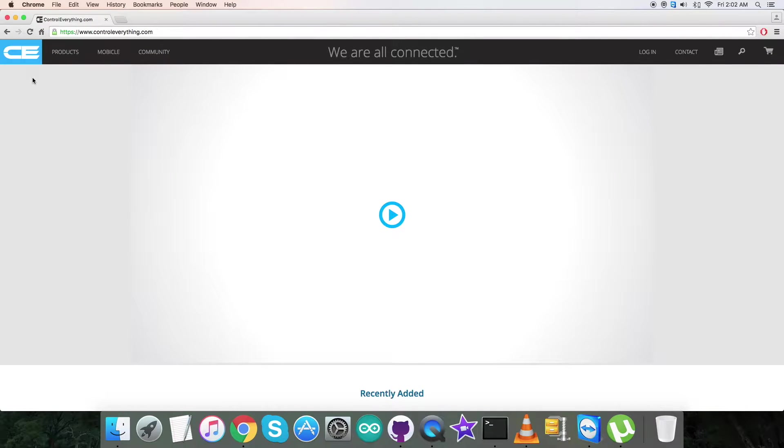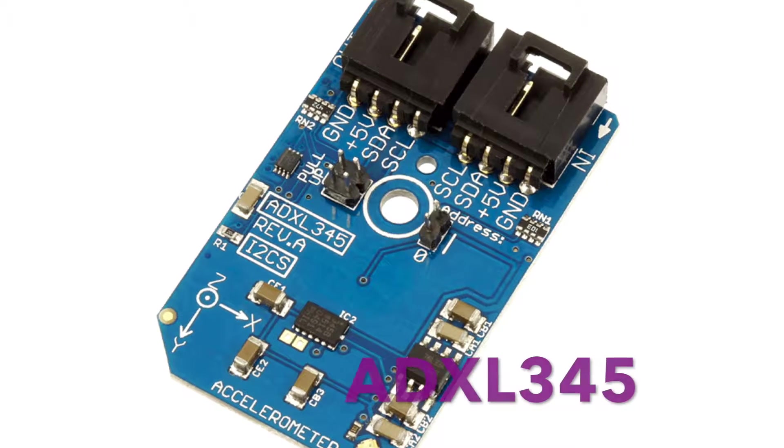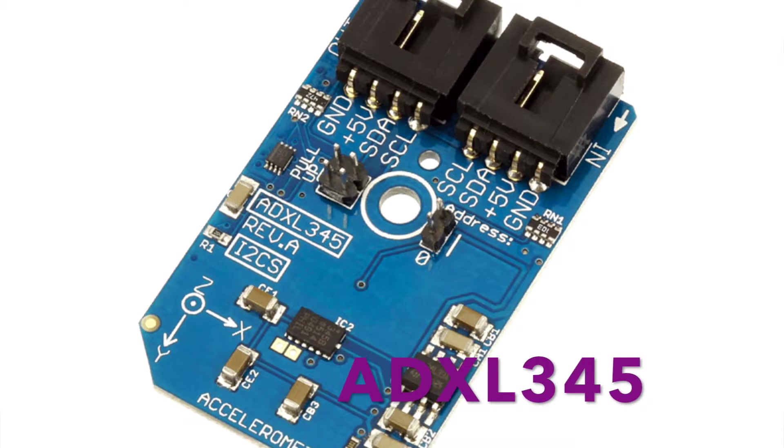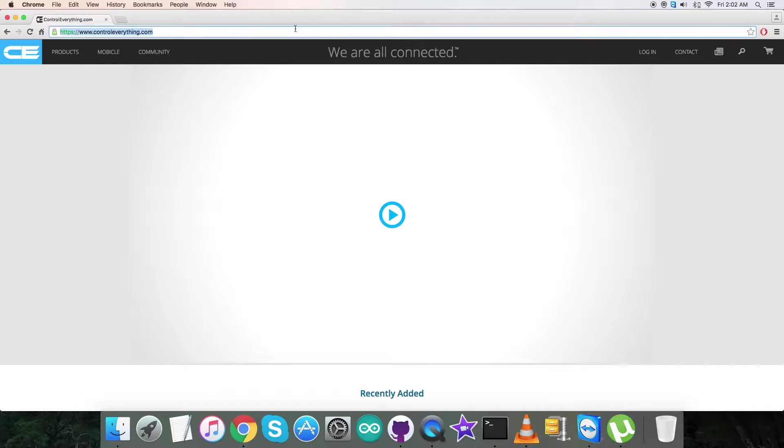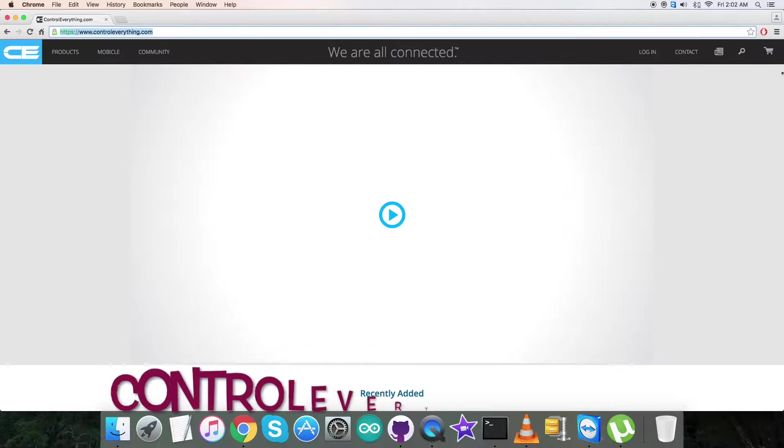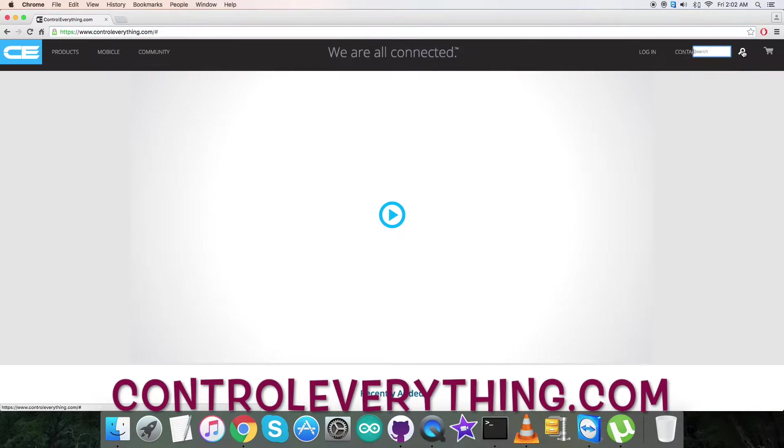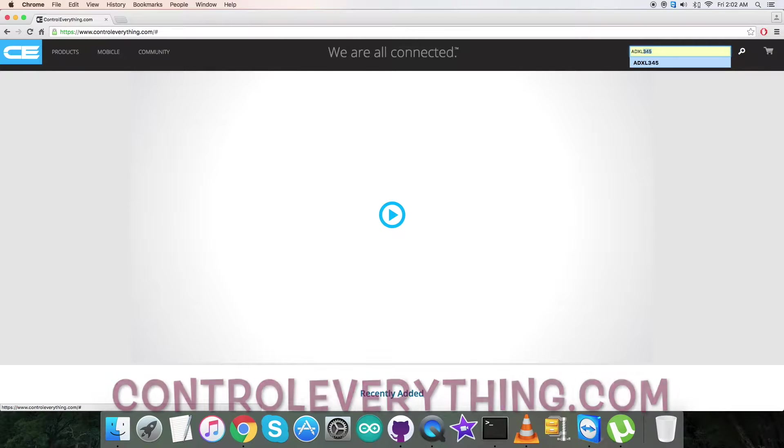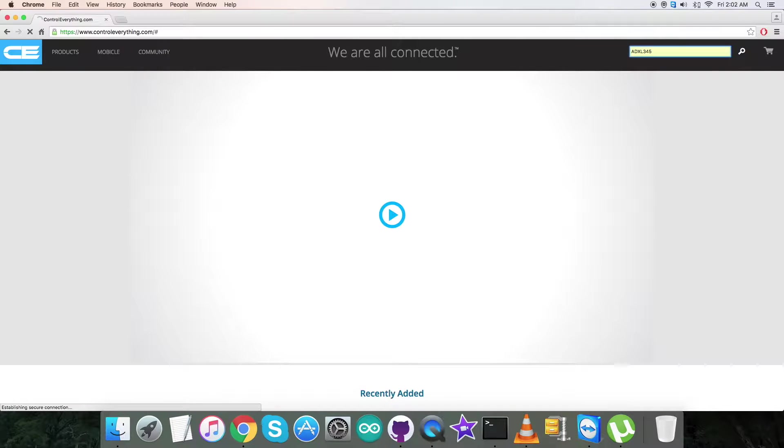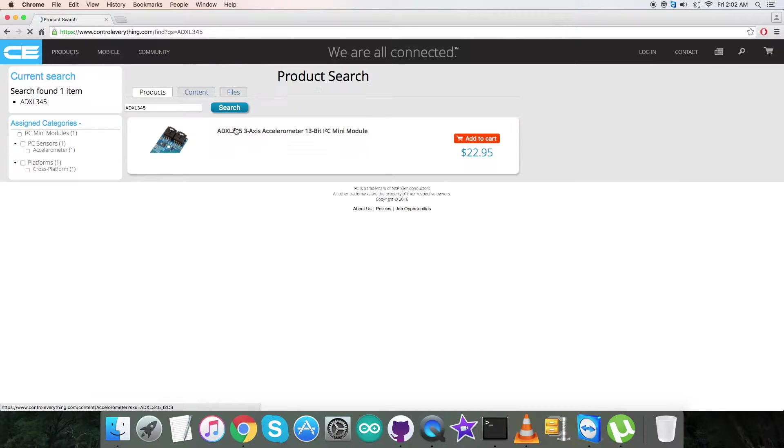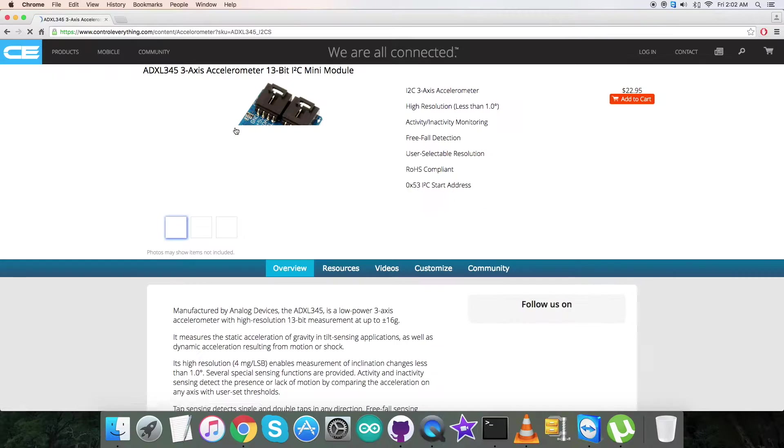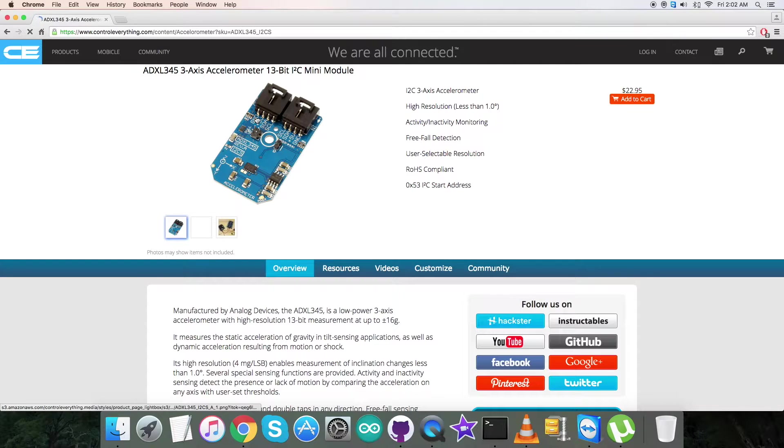Hello guys, welcome back. Today in this video tutorial I will be covering a new sensor, the ADXL345. Let's have a look over the website Controleverything.com, and here we have to search for this particular sensor. Let's see what it specifically is.